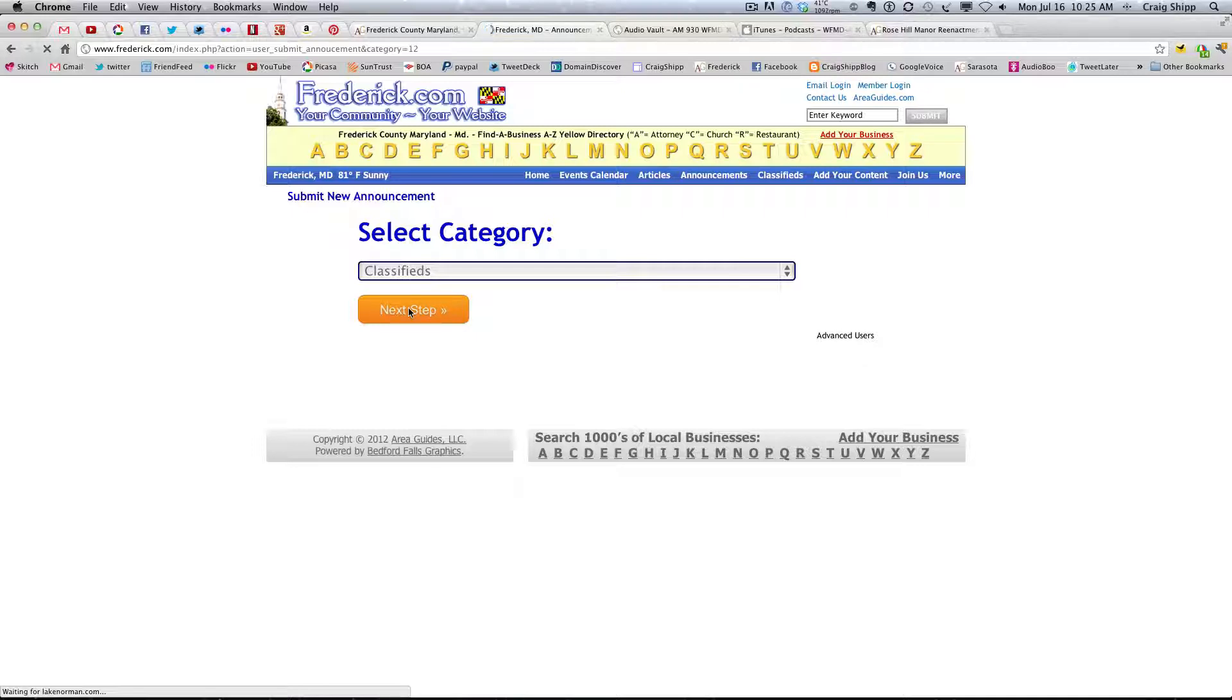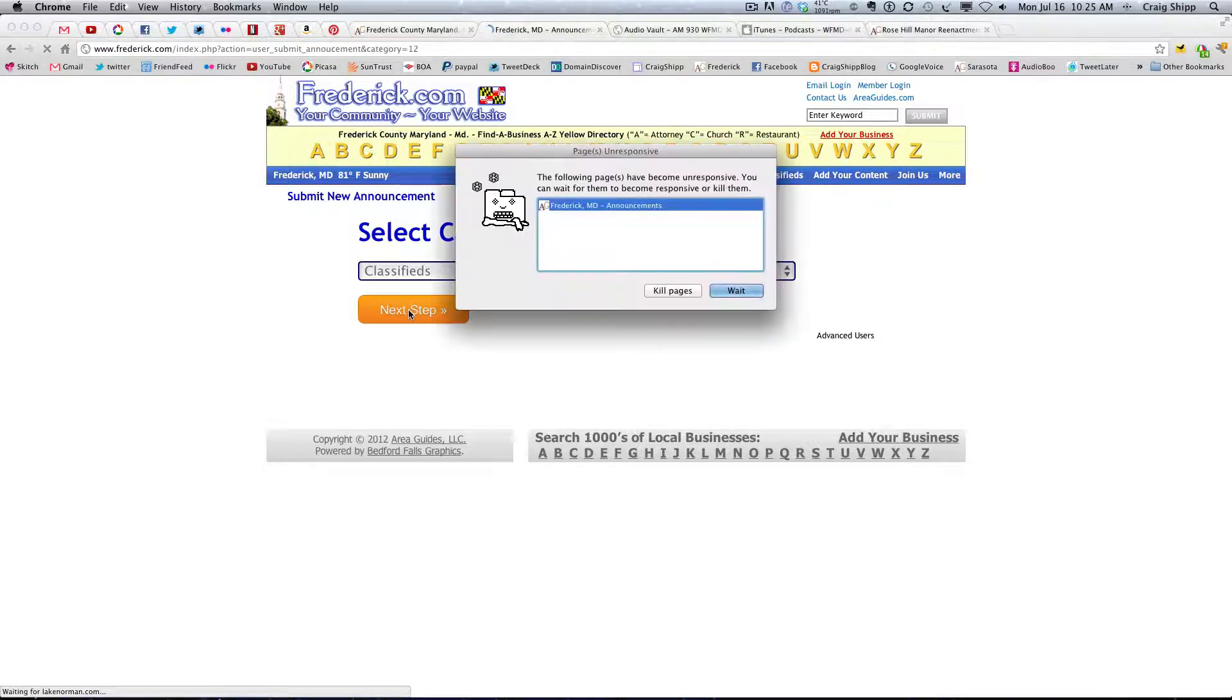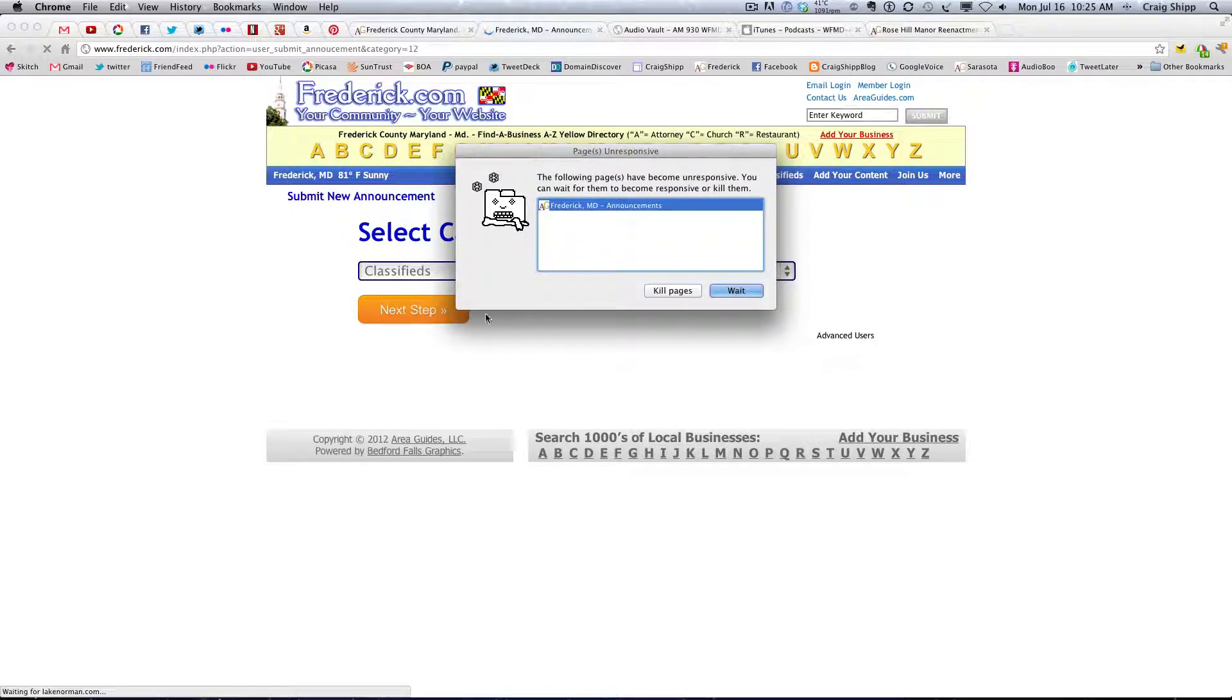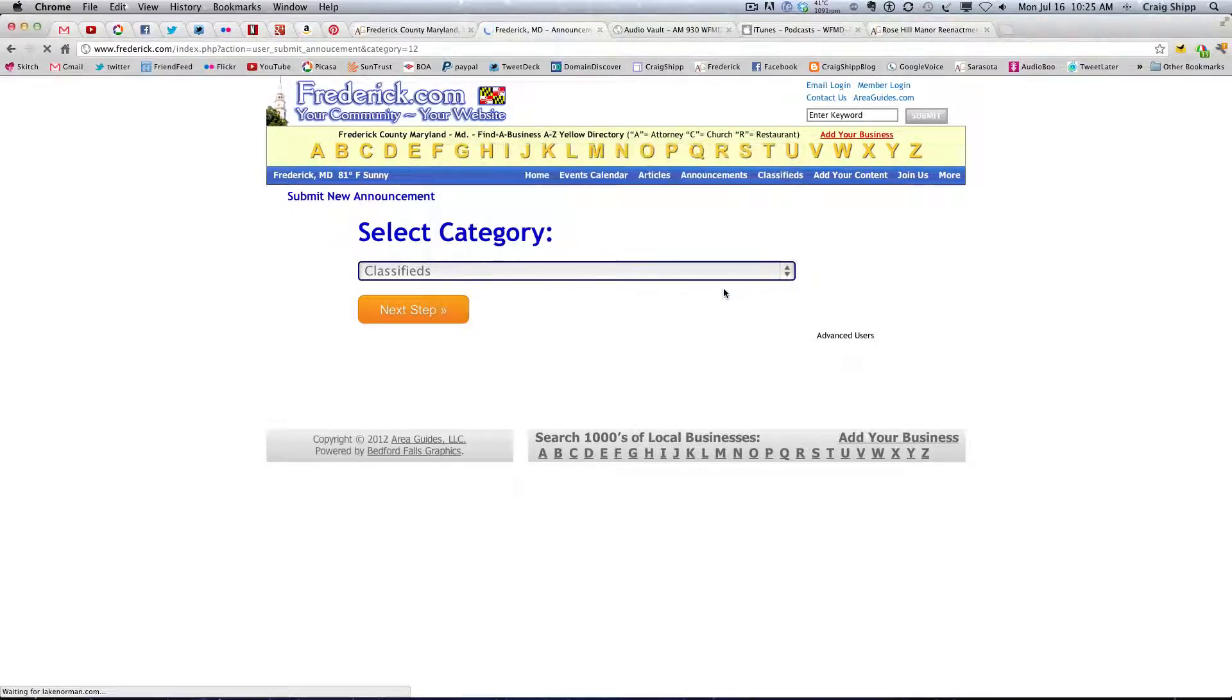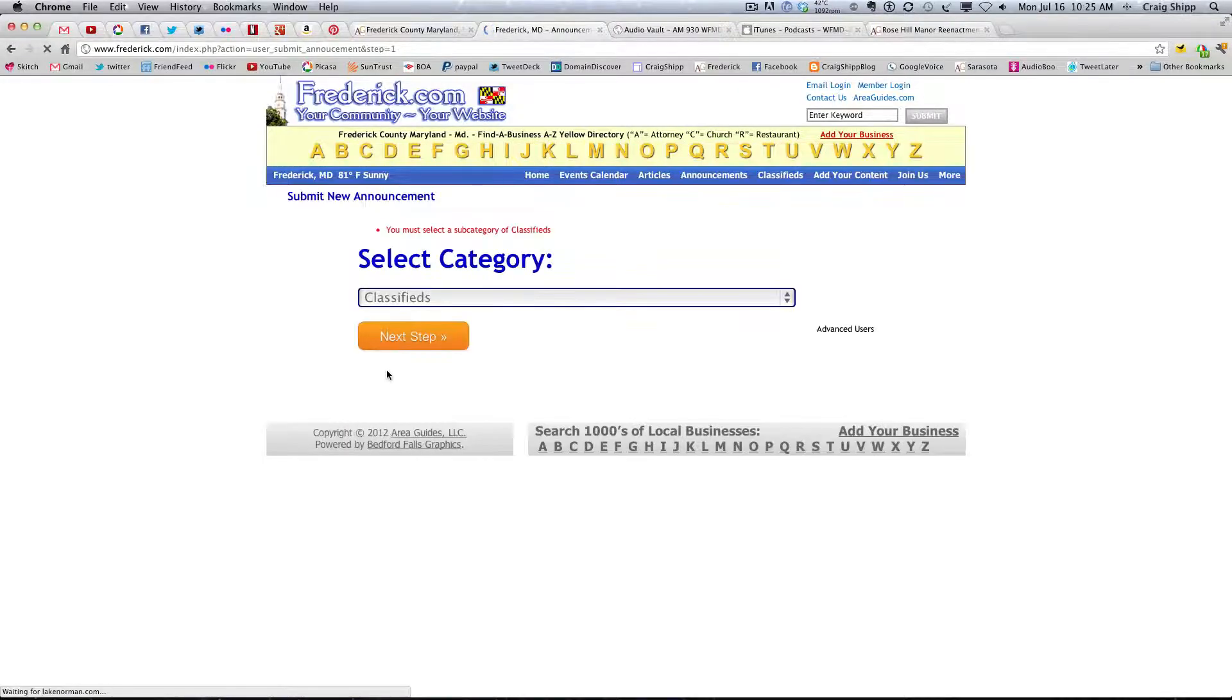Without doing anything, let's see what happens. Waiting for LakeNorman.com at the bottom. I don't particularly like that wording. Okay. Become unresponsive. I'm going to wait. Okay. You must select a subcategory for classifieds.